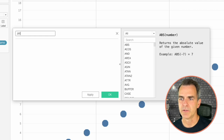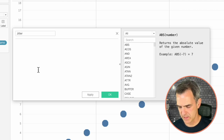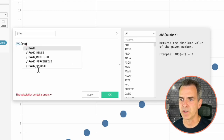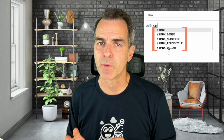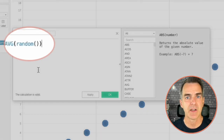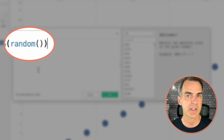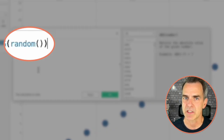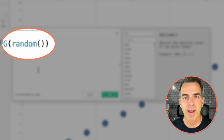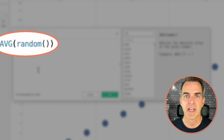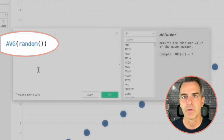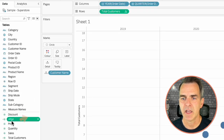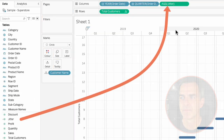For our columns we're going to use the RANDOM function. Create another calculated field — I'm going to call this one Jitter. My function is the AVERAGE of the RANDOM function. Note that the RANDOM function didn't pop up as one of the standard functions in Tableau because it only works with certain data sources. If you type in RANDOM() and get an error message, that means your data source does not support the random function. By wrapping the random function in an AVERAGE, it scales everything to between zero and one. Click OK and drag Jitter to the columns.